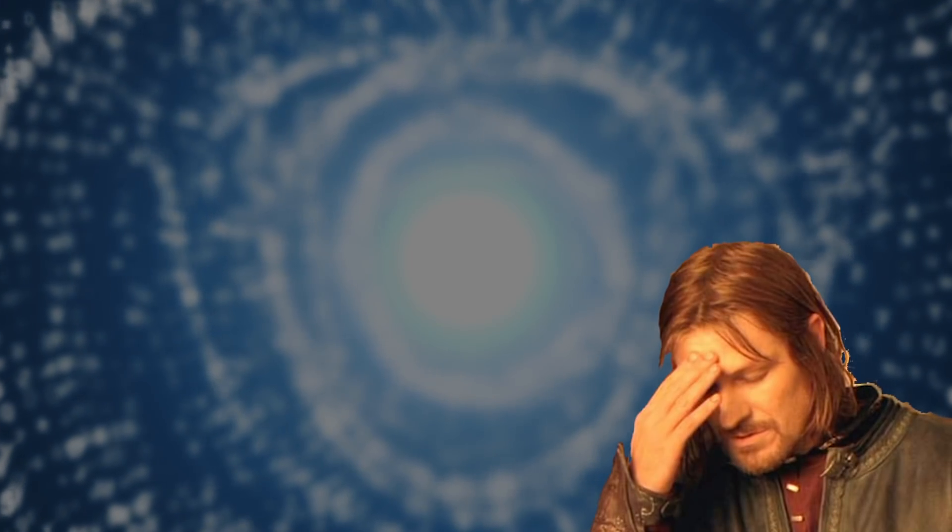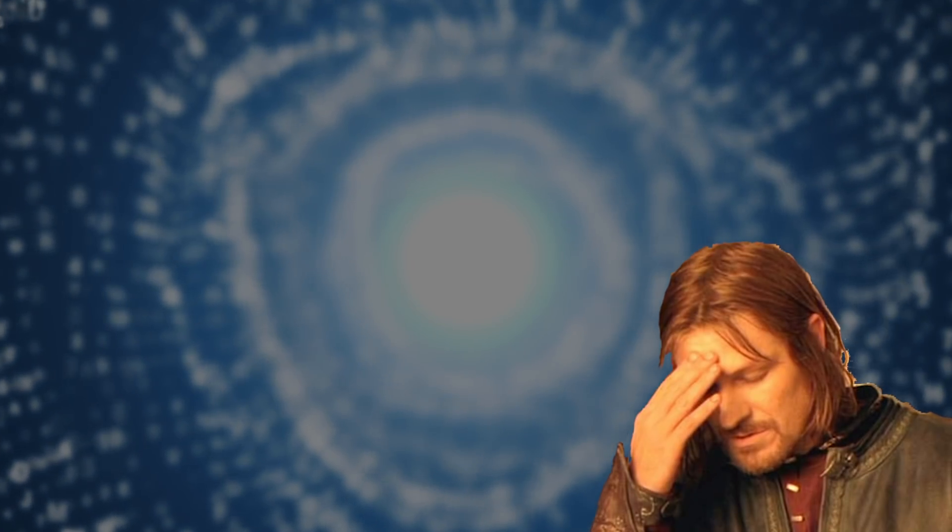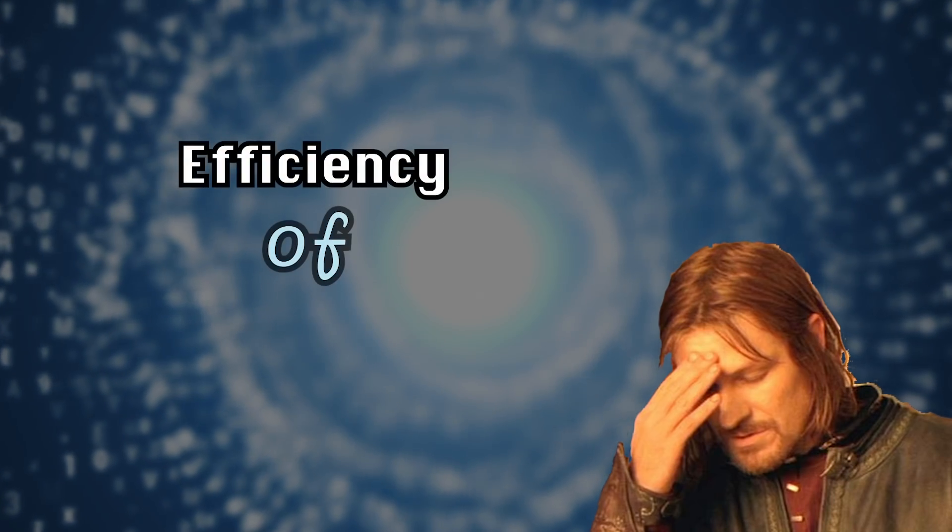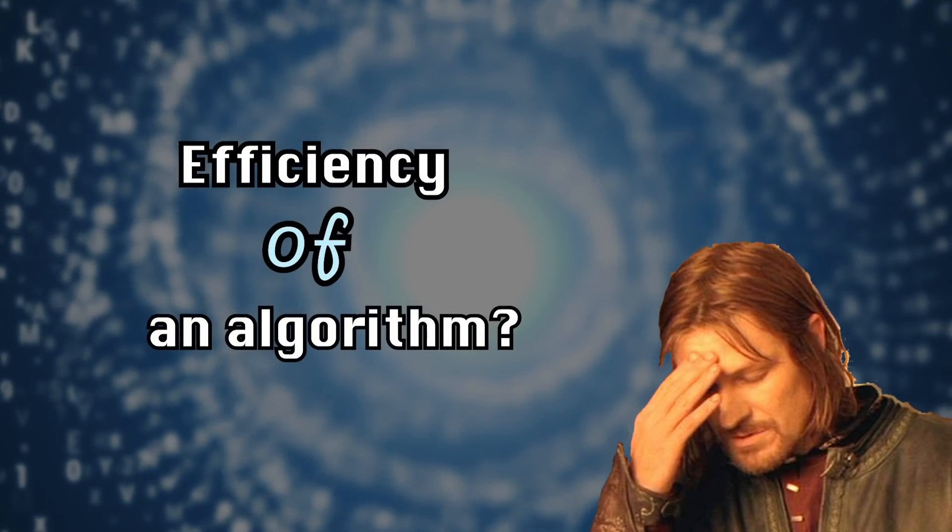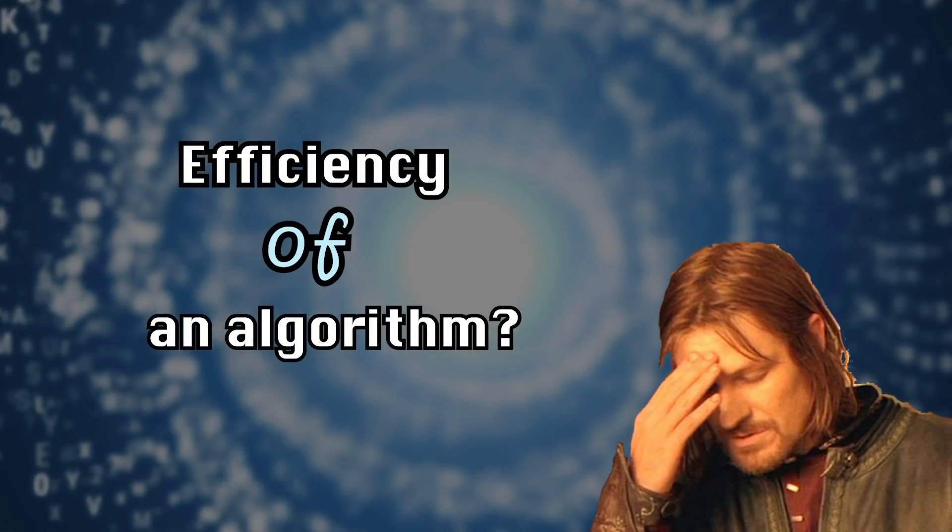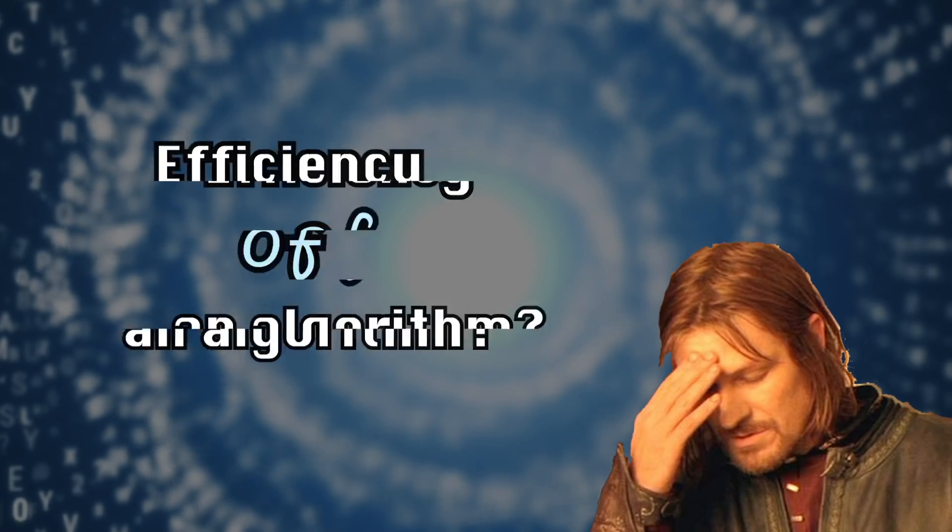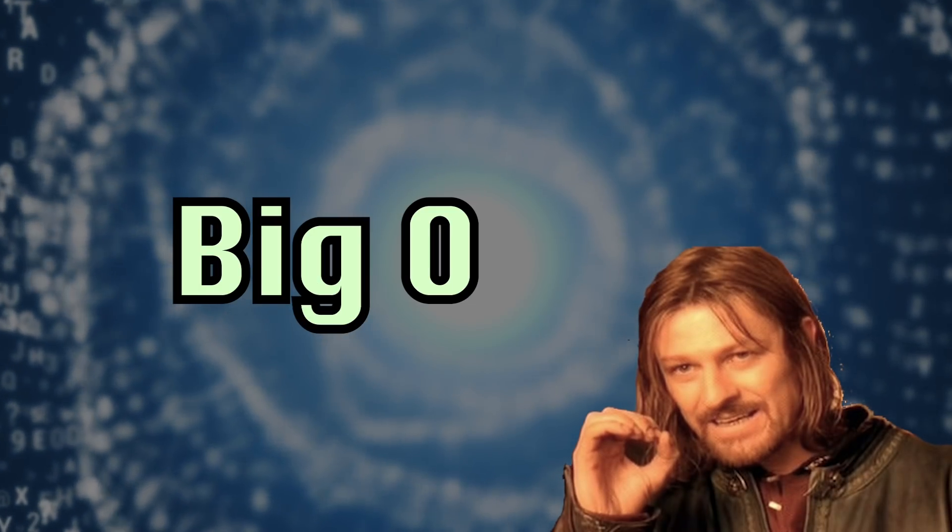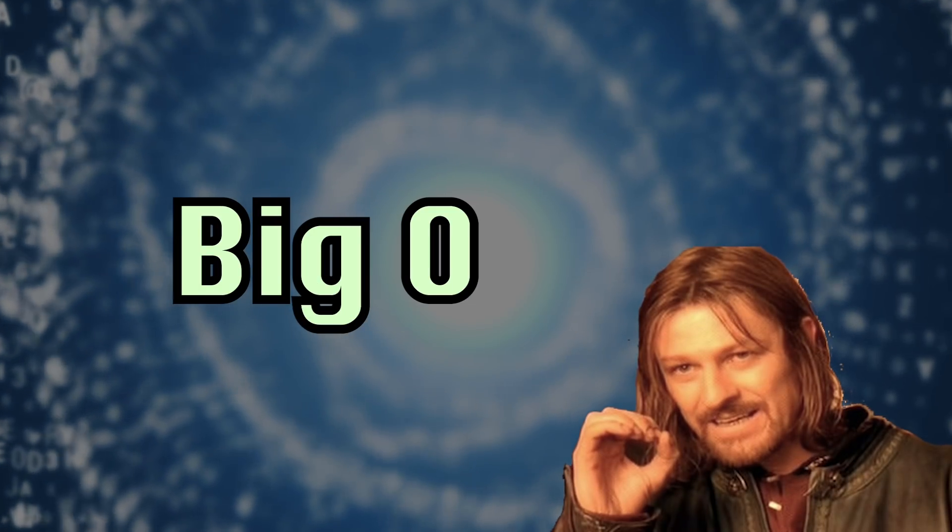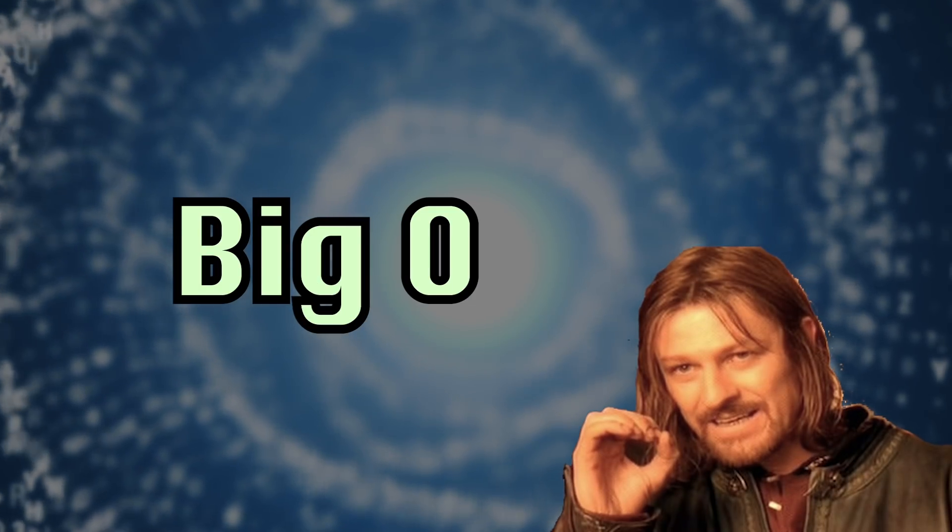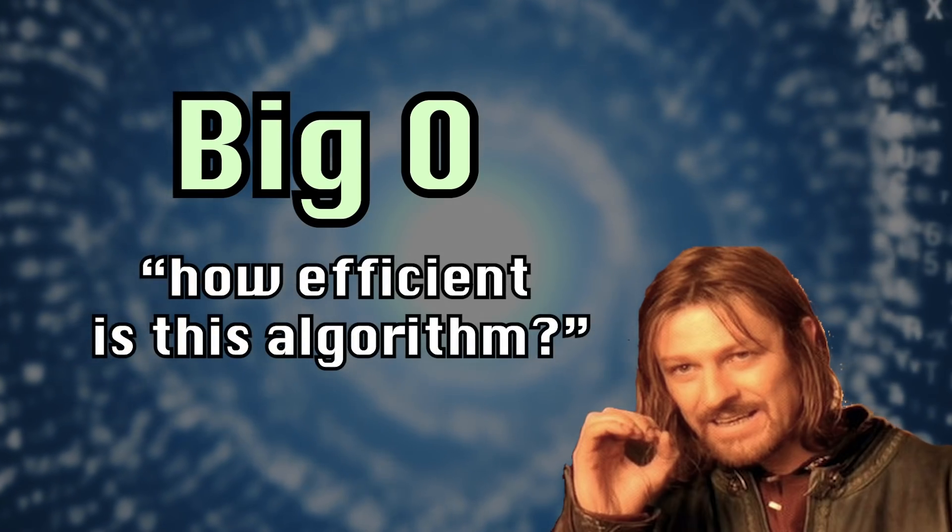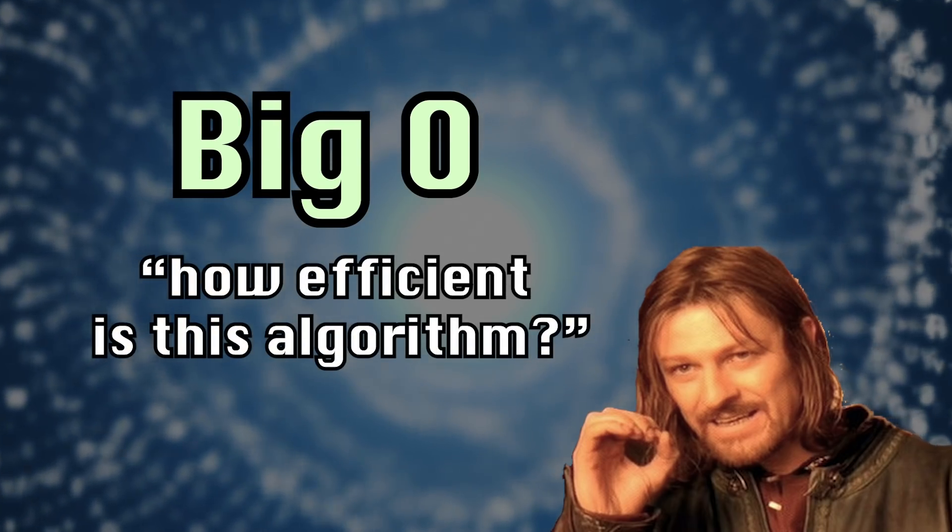You definitely need at least a basic understanding of algorithms before going into a programming interview. To even begin to understand algorithms, you have to have a grasp of how we measure the efficiency of an algorithm. We do that with a concept called Big O. This is also a question that's always going to be asked in an algorithm interview. How efficient is this algorithm you just wrote? Unless you know how to come up with it from scratch and measure it, rather than just memorize it for different problems, you might get yourself into a bit of trouble.